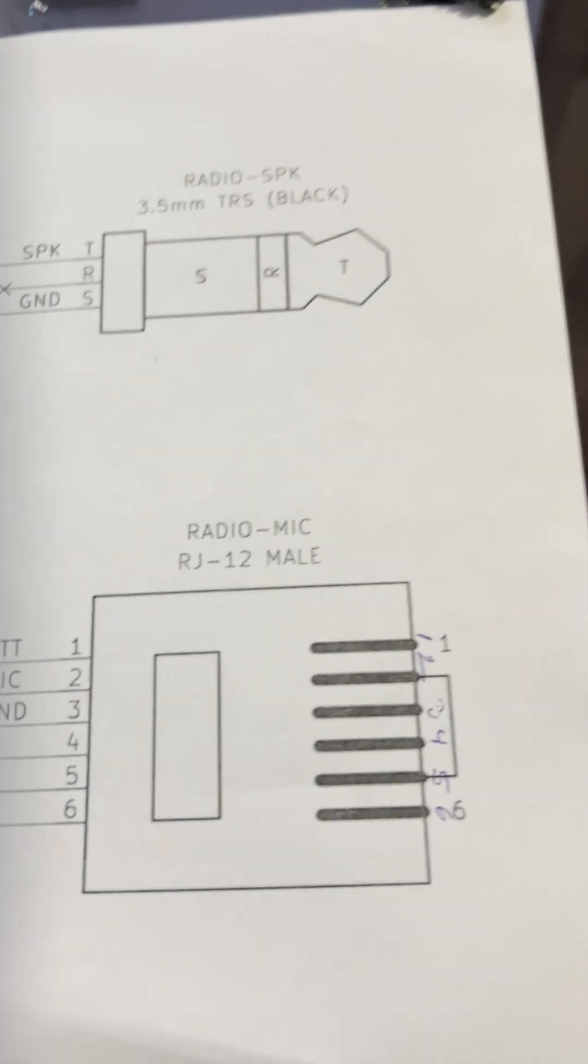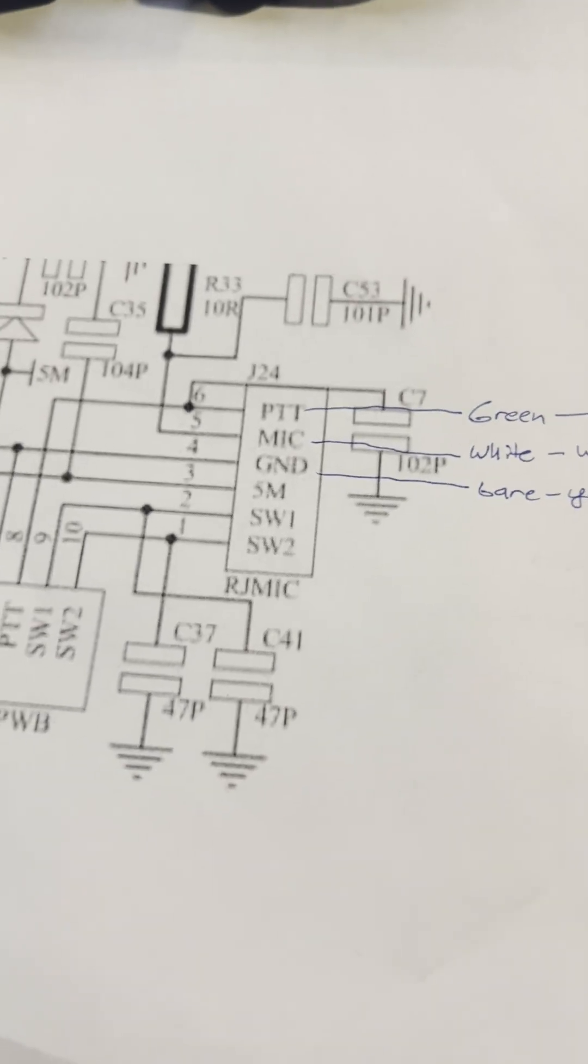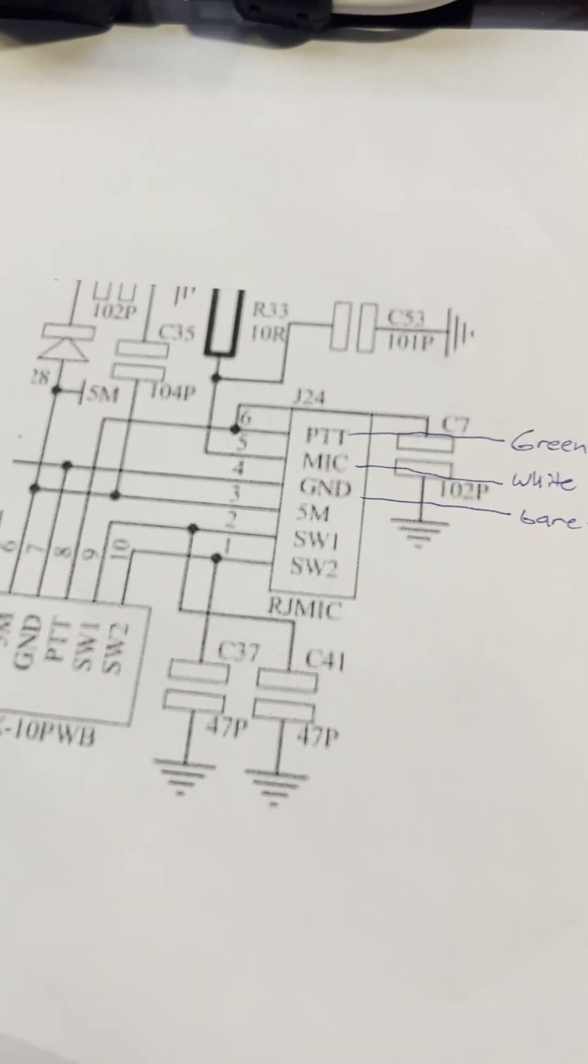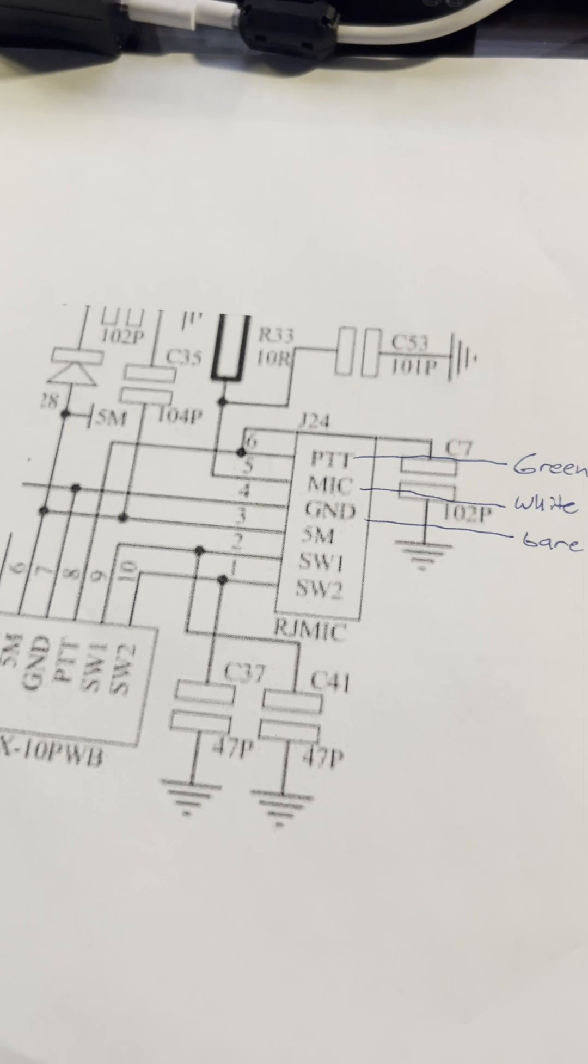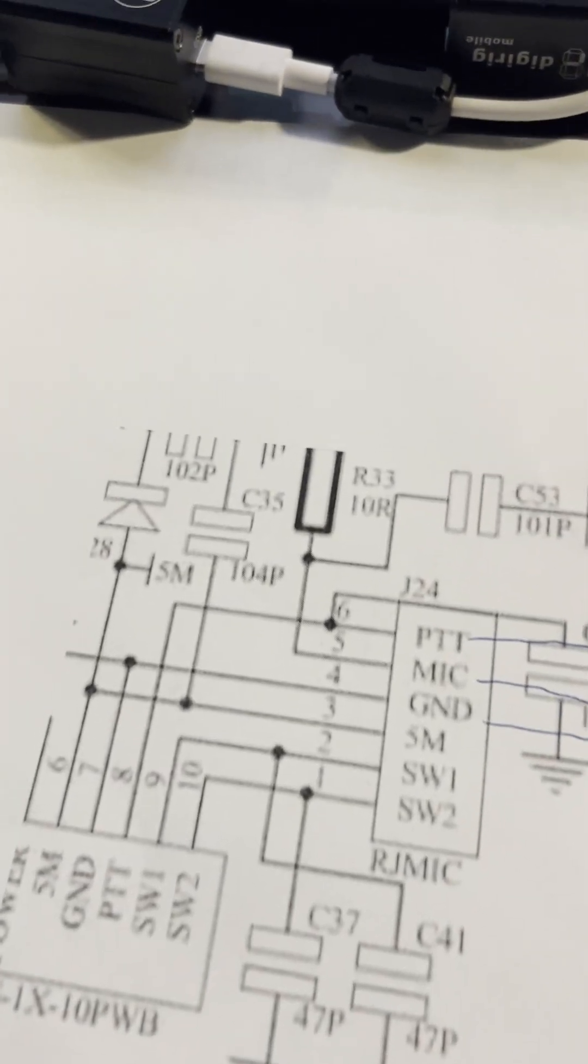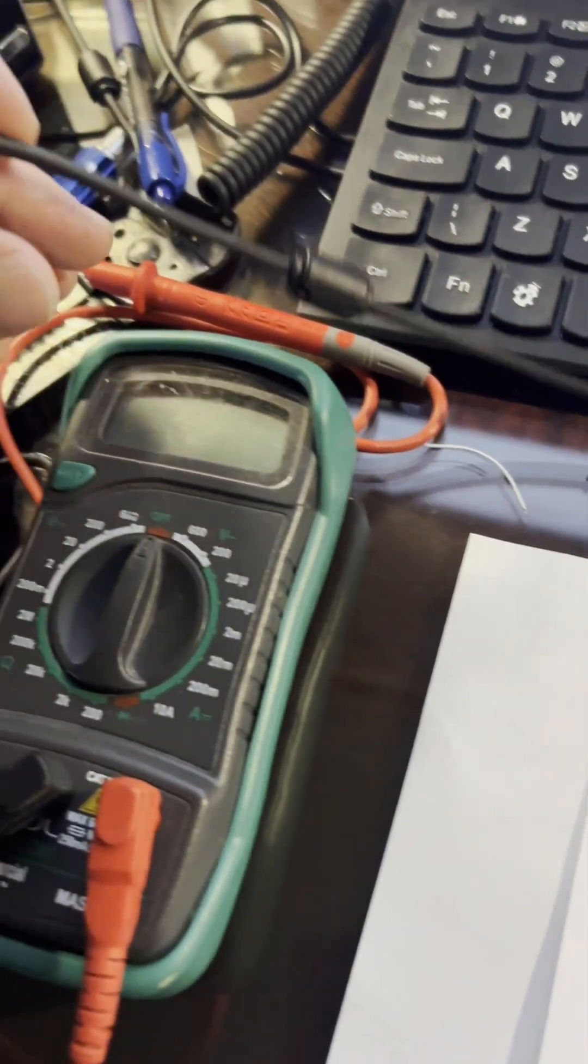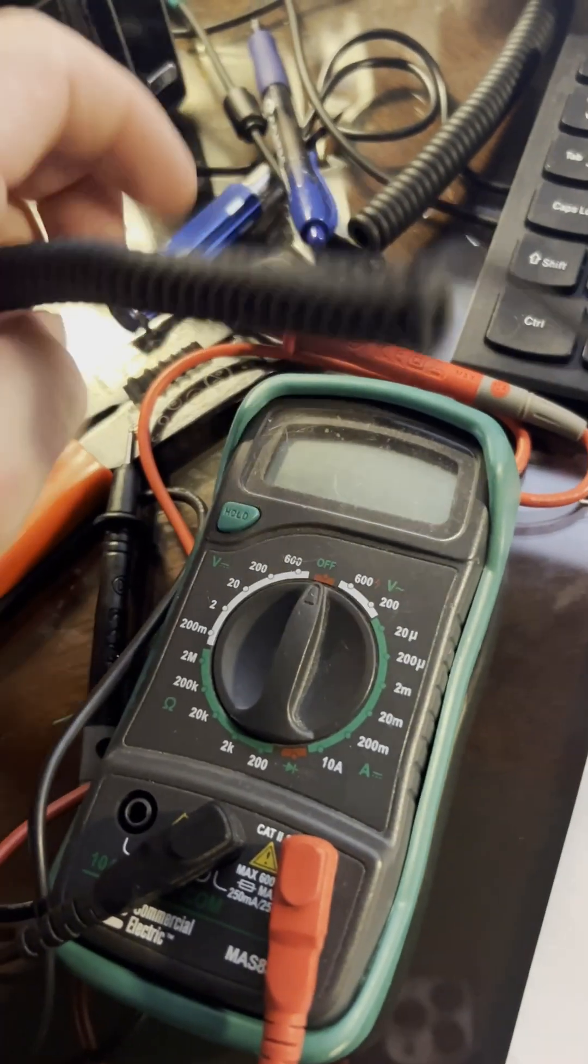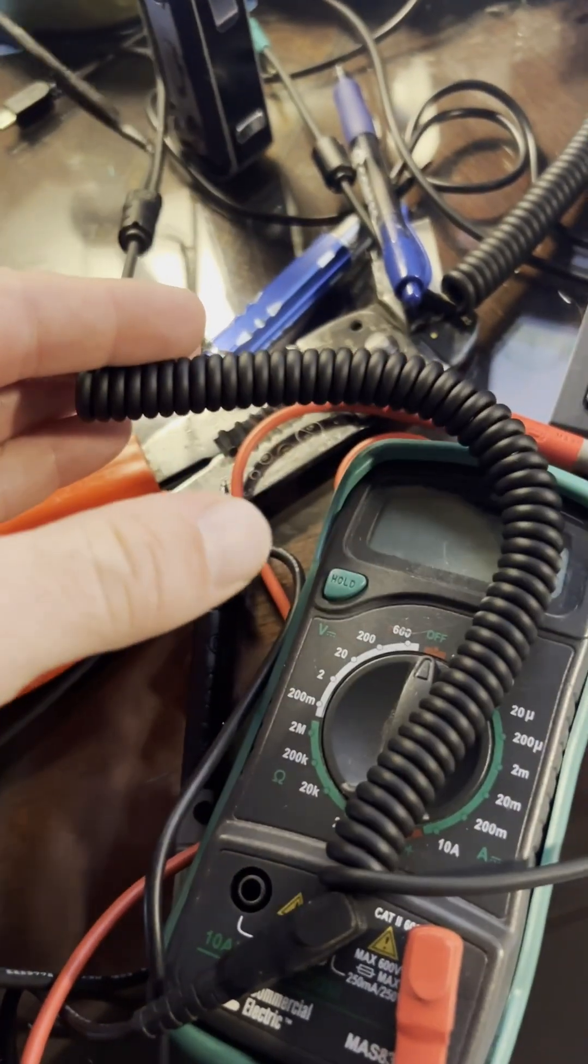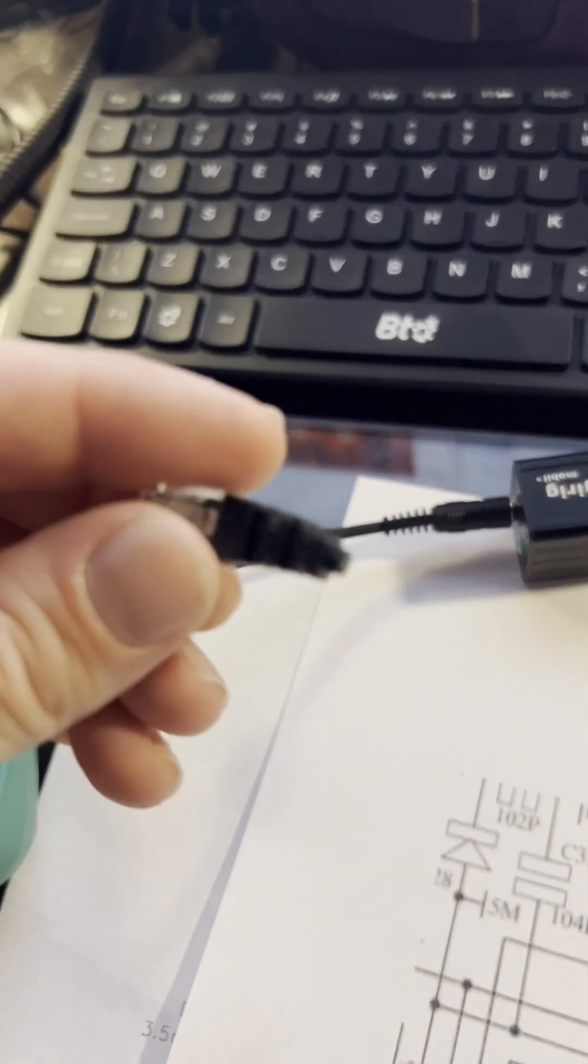So from there, I decided that I would take the cord that I ordered from DigiRig, this one right here, and initially I was thinking I'll just splice it open and I'll switch the wires.